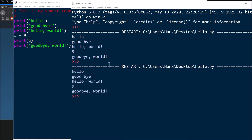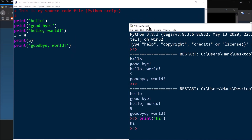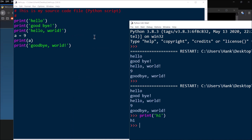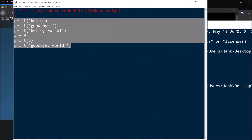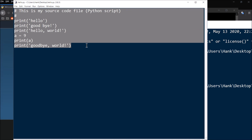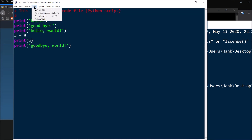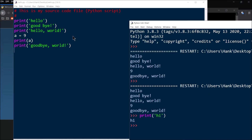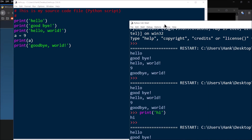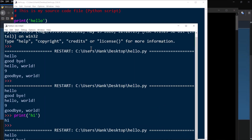To recap: interacting directly with the interpreter through the shell is interactive mode. Typing all your source code and statements into a text file and then running that file is script mode.